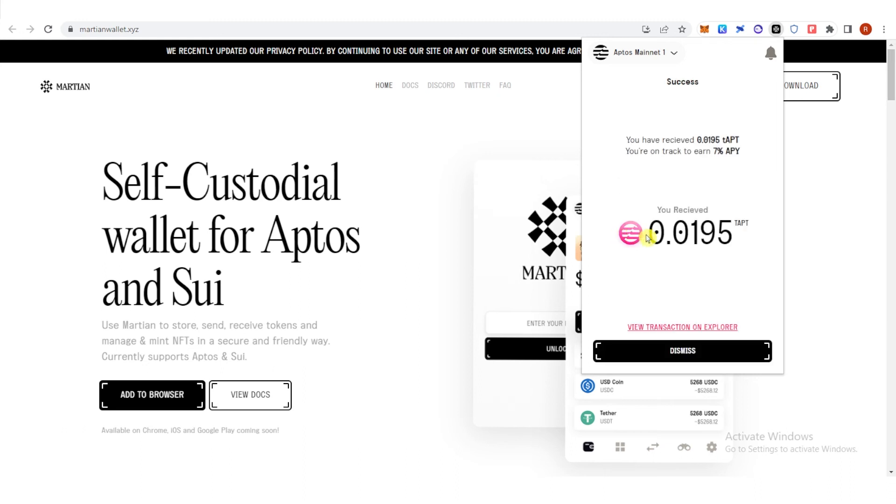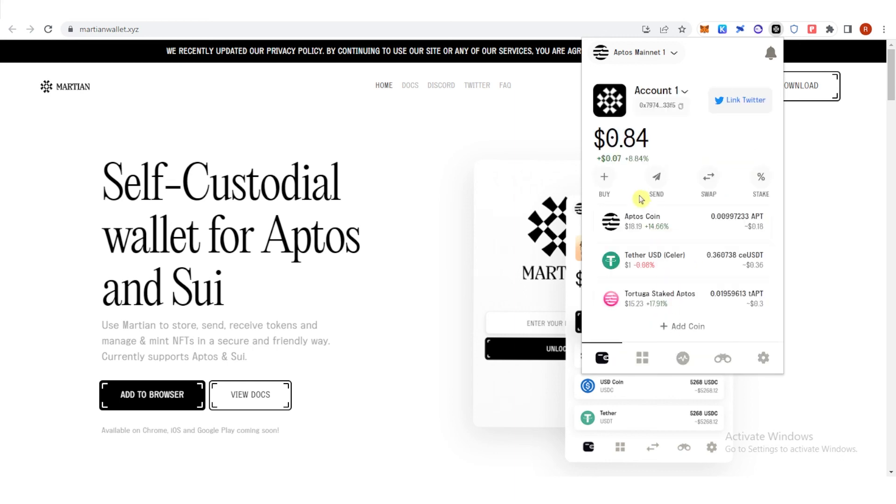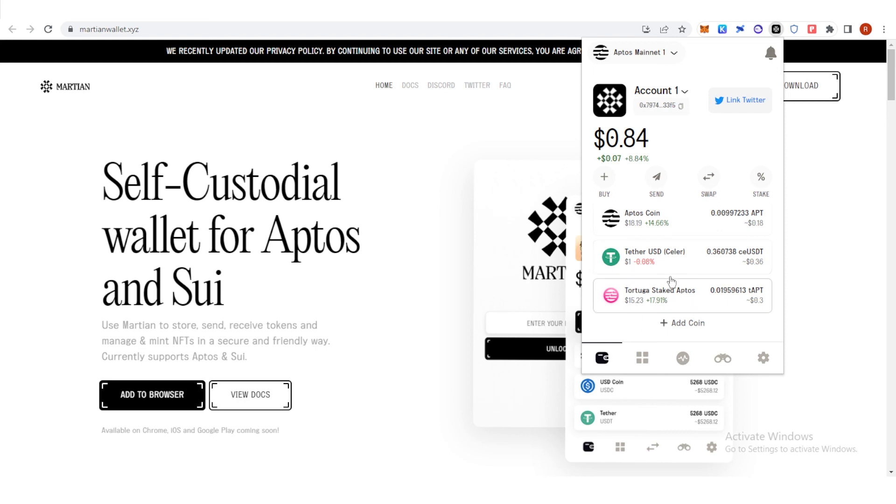As you can see, I have received 0.0195 T-APT and I am on track to earn seven percent APY. Click dismiss here and you can see here that I have Tortuga staked Aptos.